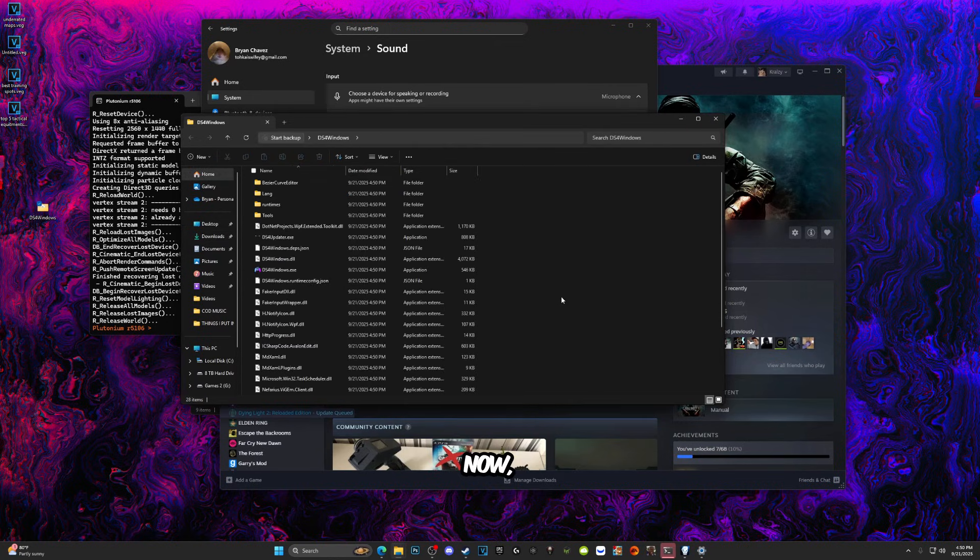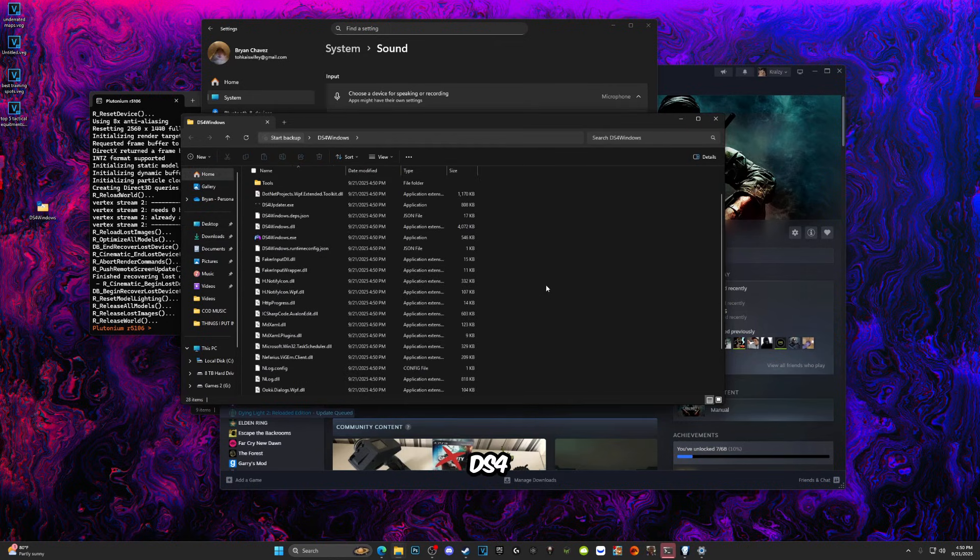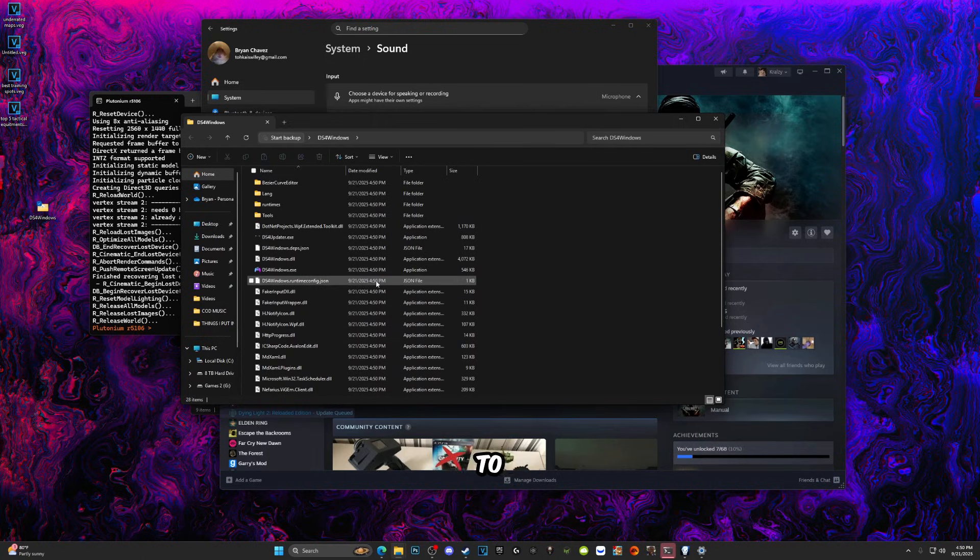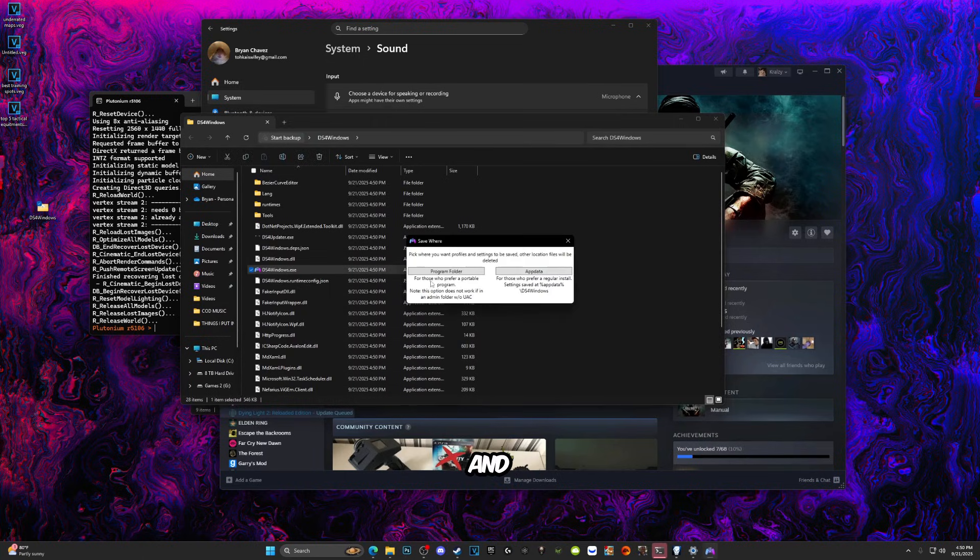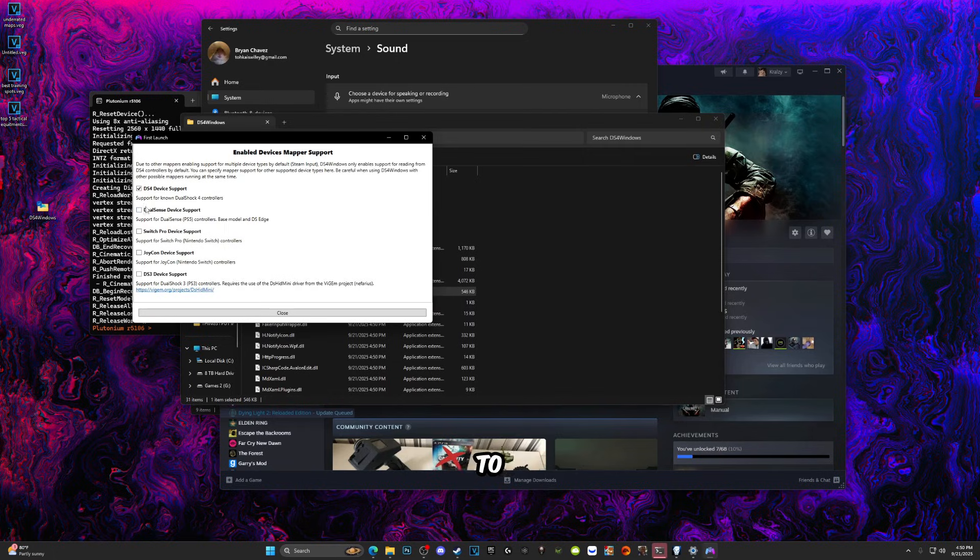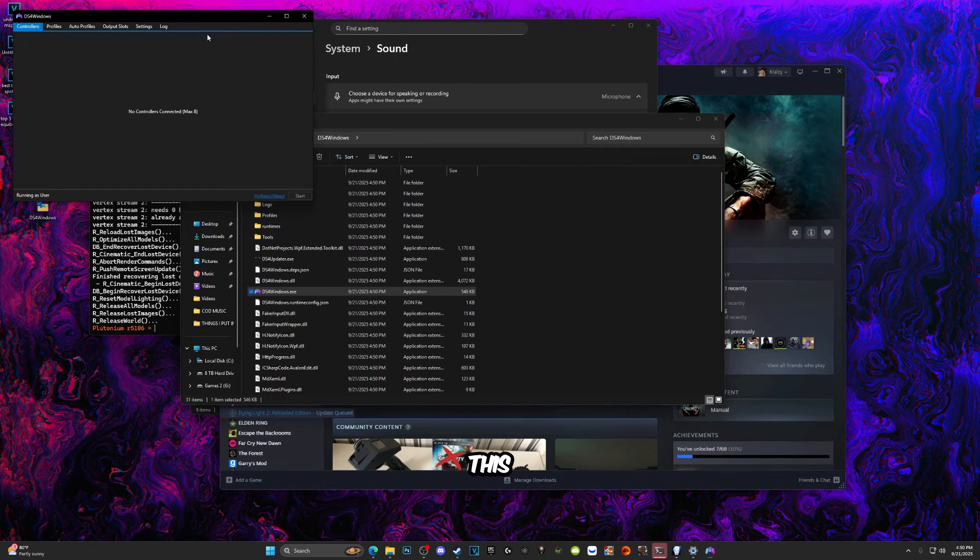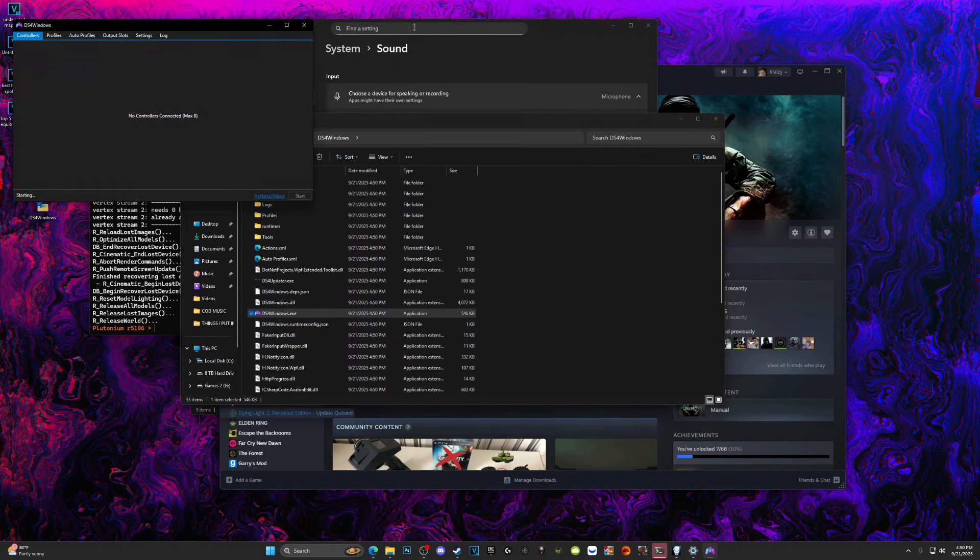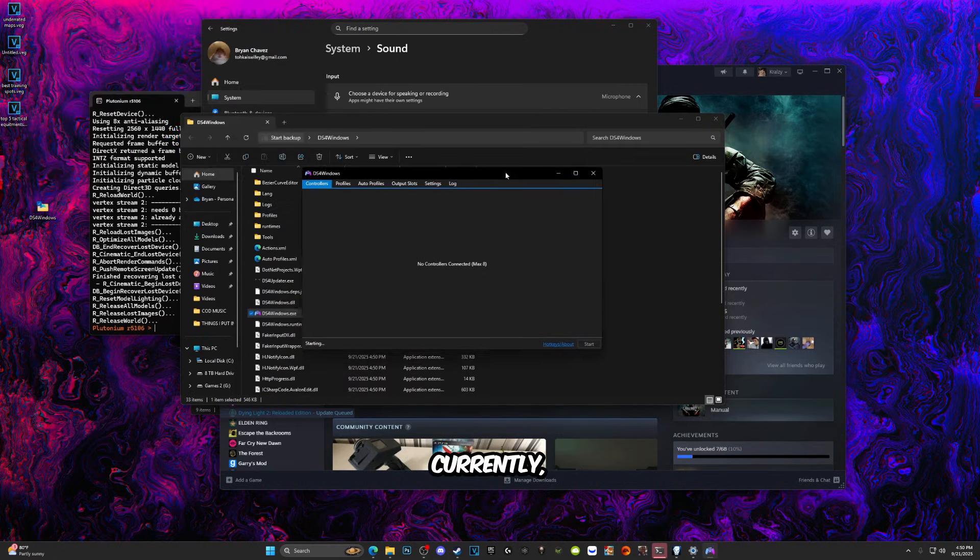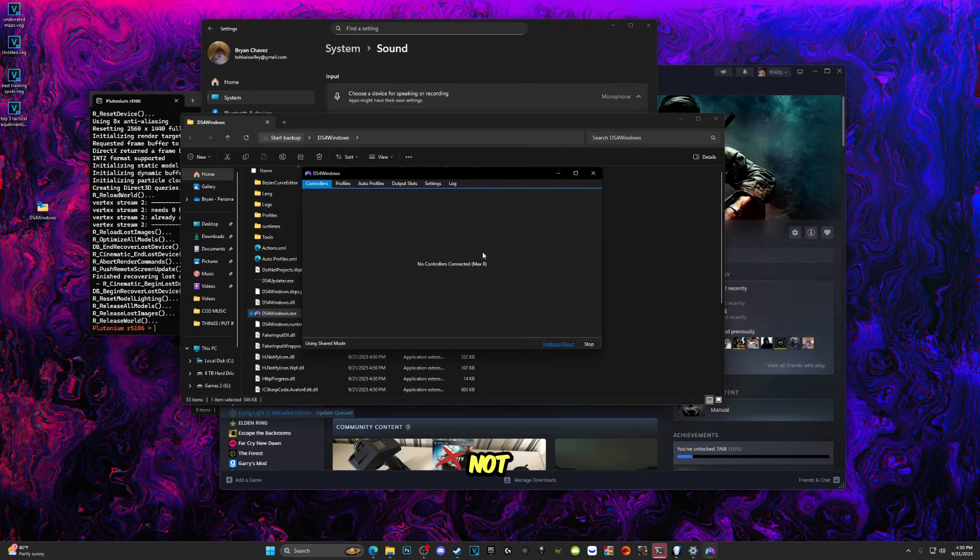Now once you open up DS4 Windows, you're going to want to click on DS4Windows.exe and click Program Folder. You're just going to check these boxes right here and this should open up. Currently right now I do not have a controller, but pretty much what you would do is just connect your controller to your PC. It should light up right here, a little light showing your controller.